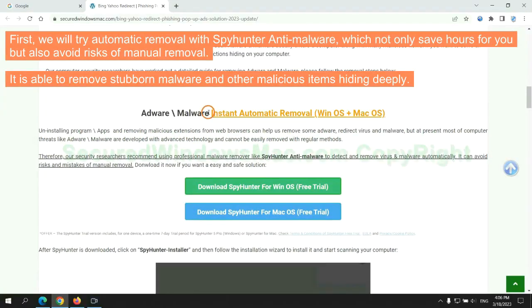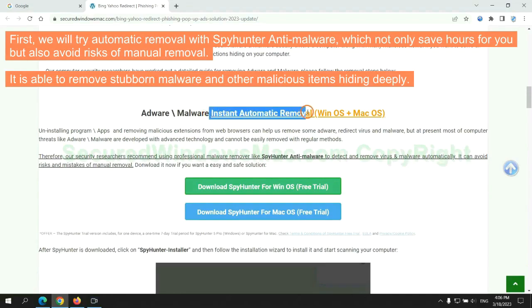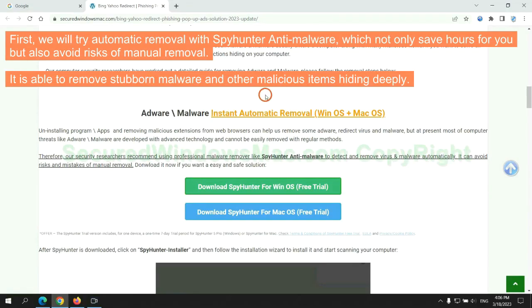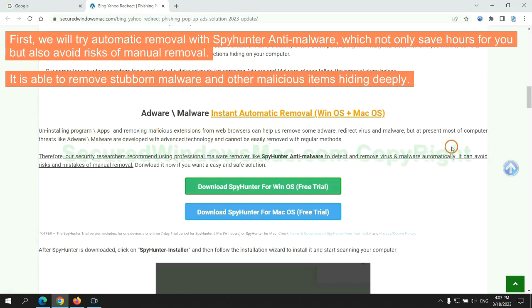First, we will try automatic removal with SpyHunter anti-malware, which not only saves hours for you, but also avoids risks of manual removal. It is able to remove stubborn malware and other malicious items hiding deeply.